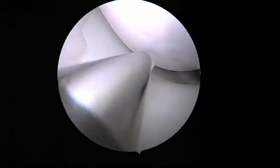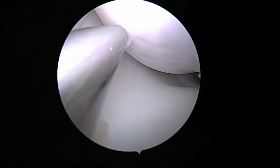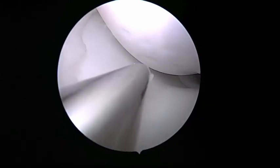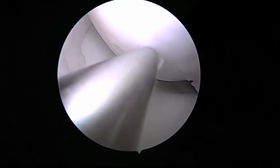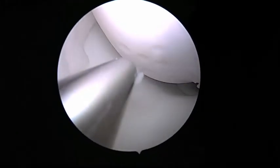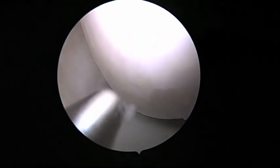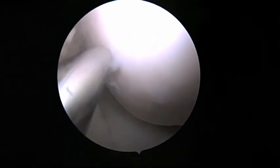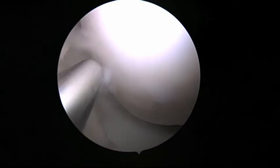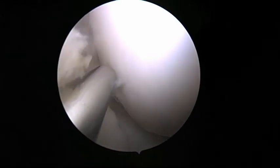The view is obtained via an anterolateral knee portal, with the knee flexed to approximately 90 degrees. A Dyonics blunt trocar is inserted through an anteromedial portal.